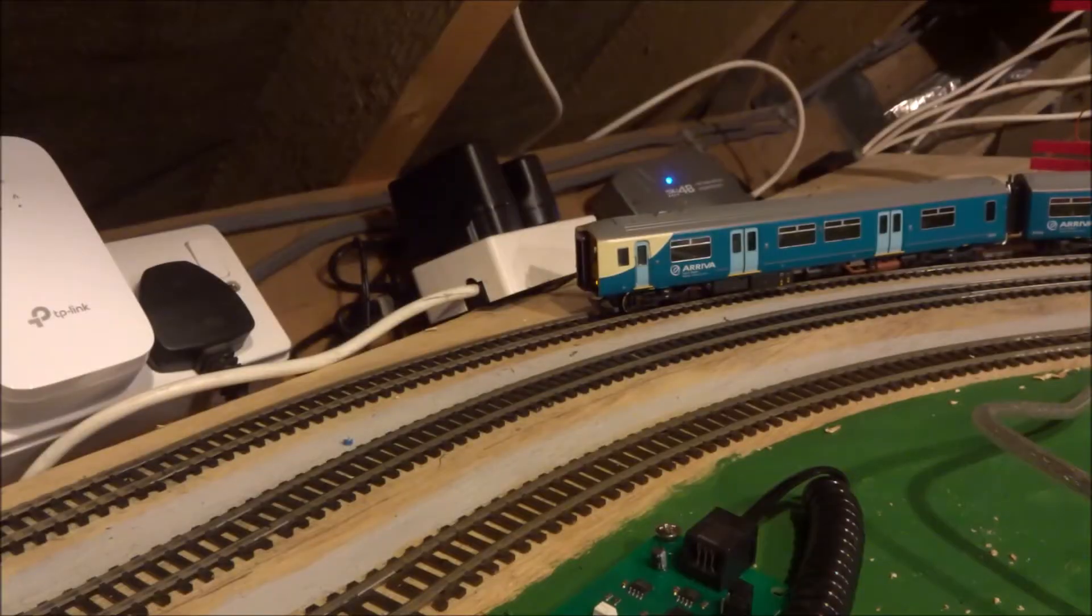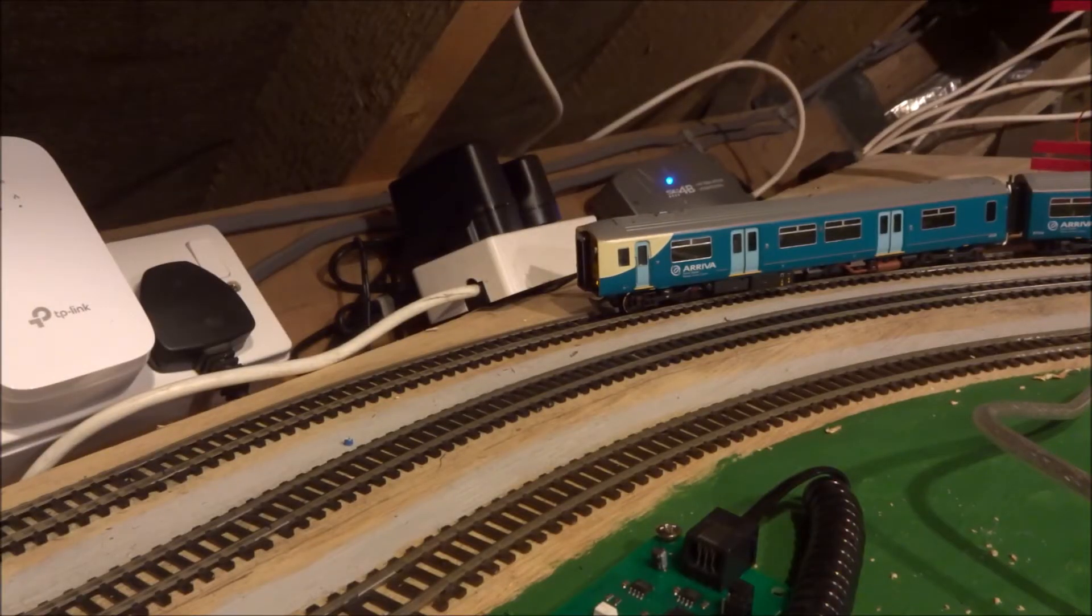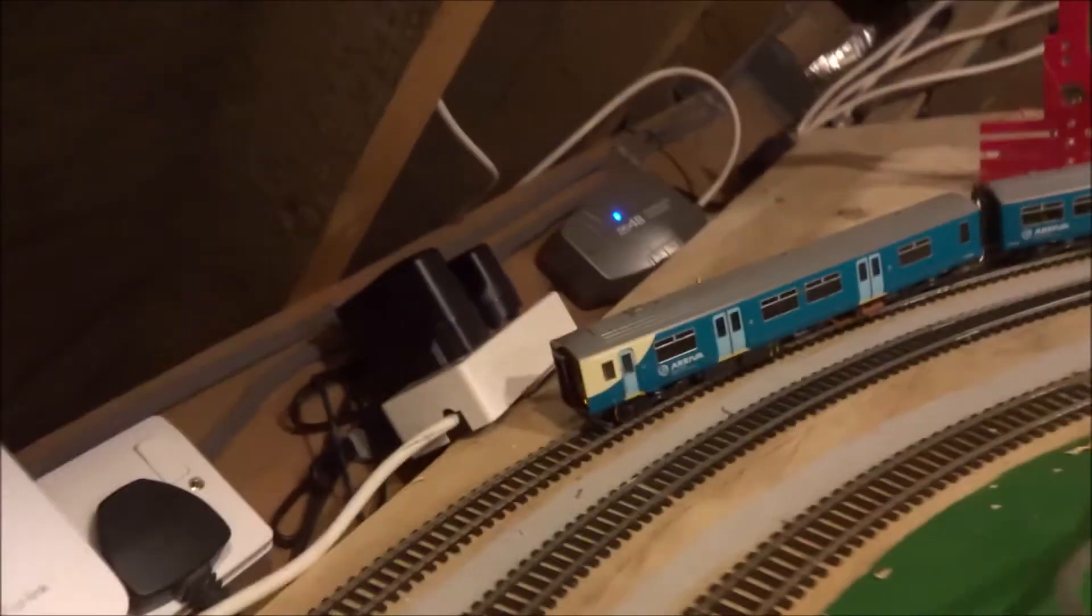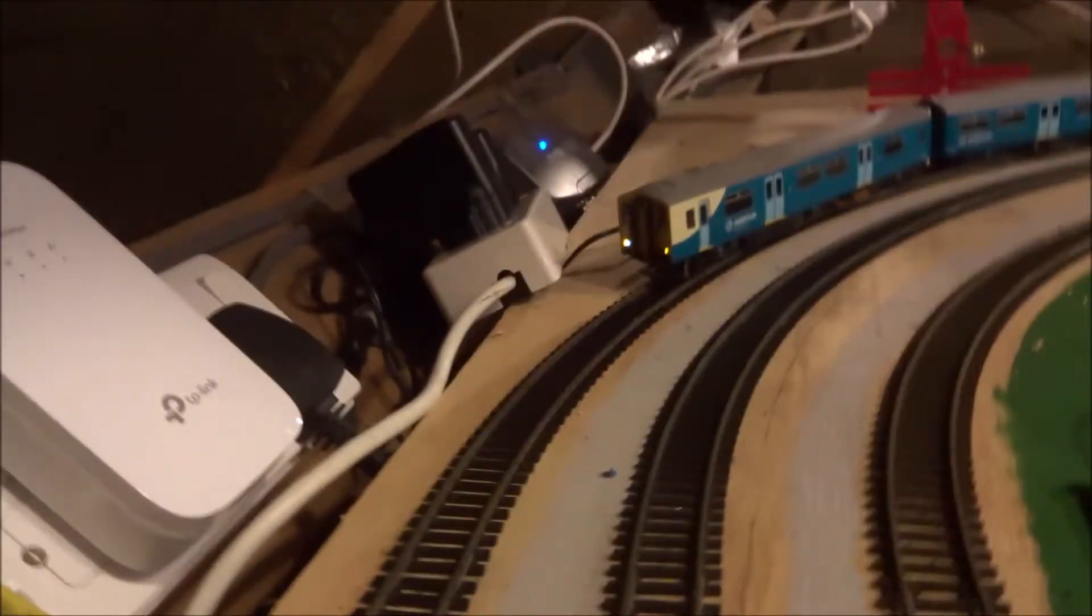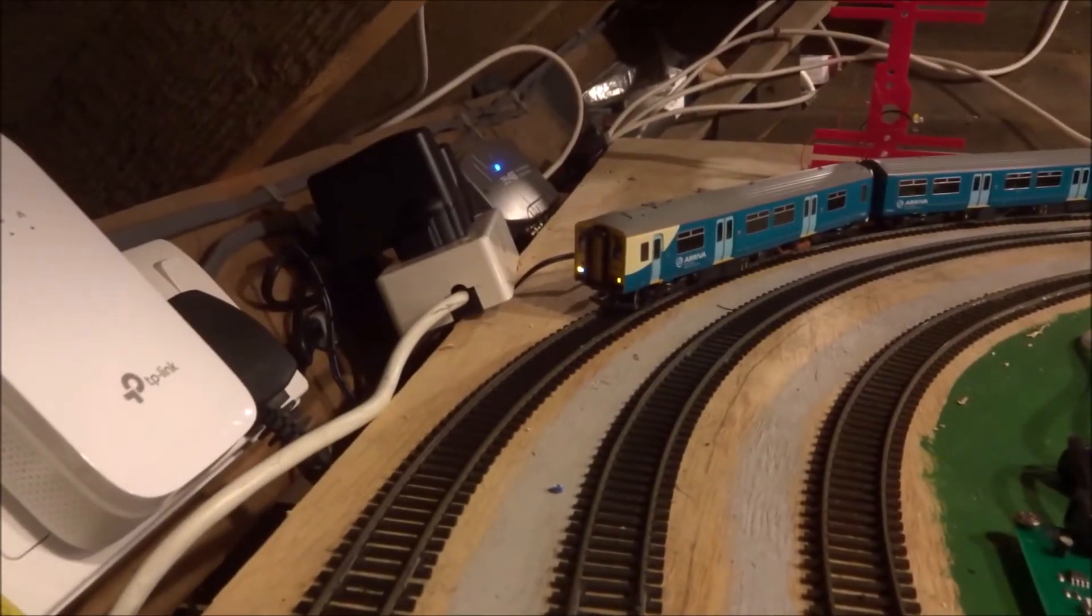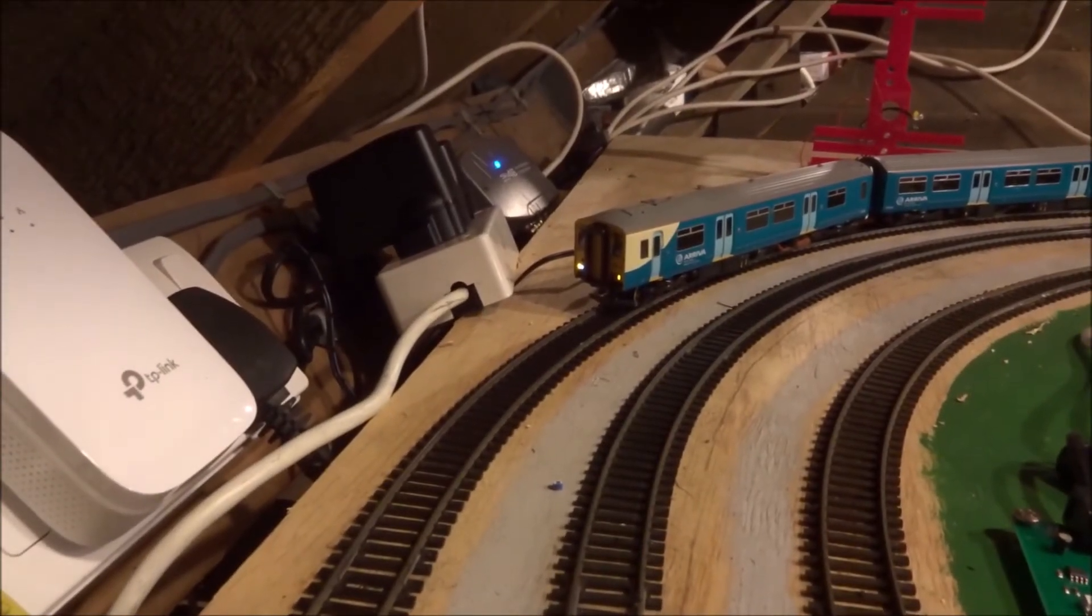What we have over here is the Class 150 buyback one. Just put it round so you can see. There's the 150. And this is on DCC.